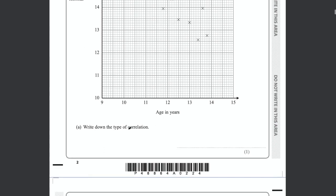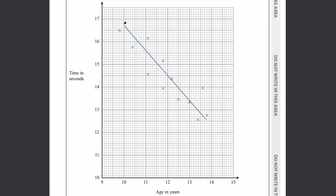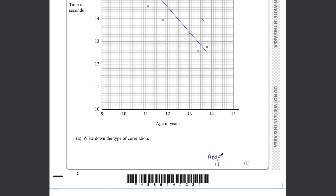Part A says write down the type of correlation. There are three types of correlation you need to know: positive, negative, or no correlation — and it's based on the line of best fit. A line of best fit represents the general trend of the scatter diagram. Here we can see a trend going downward, so the line would have a negative gradient — that's negative correlation. As the age increases the times decrease. The answer for part A is negative, for one mark.